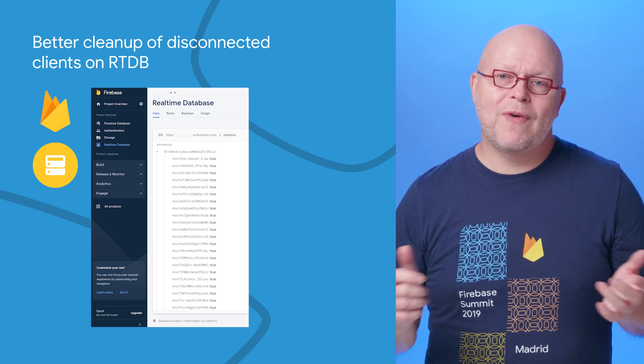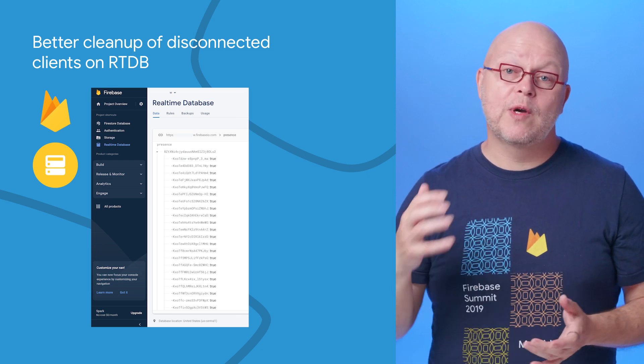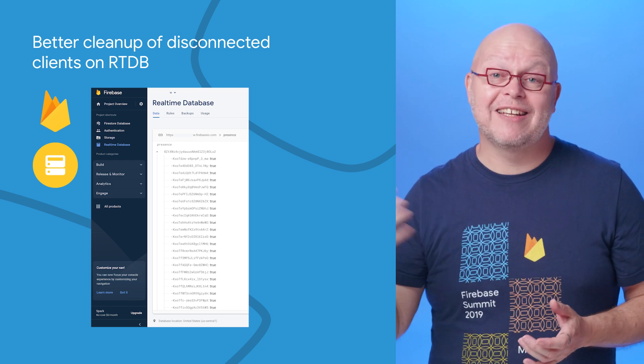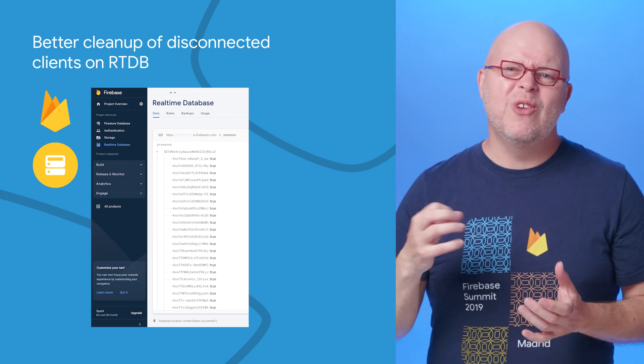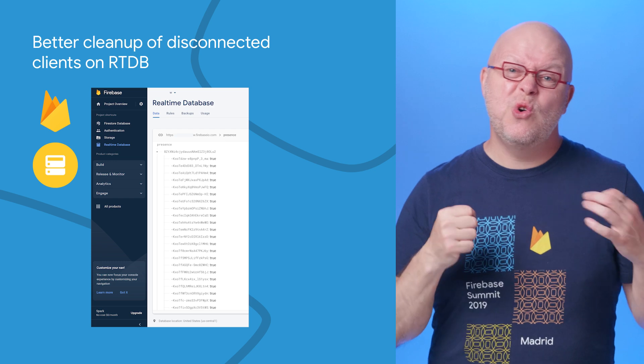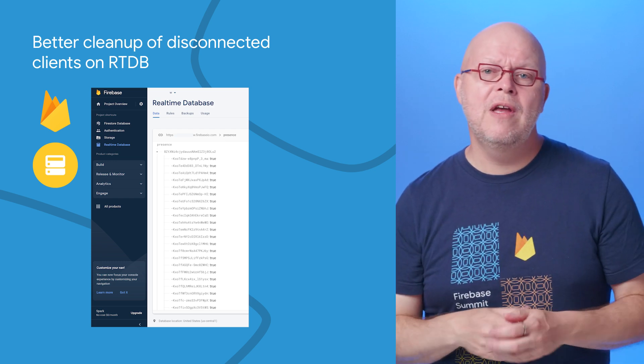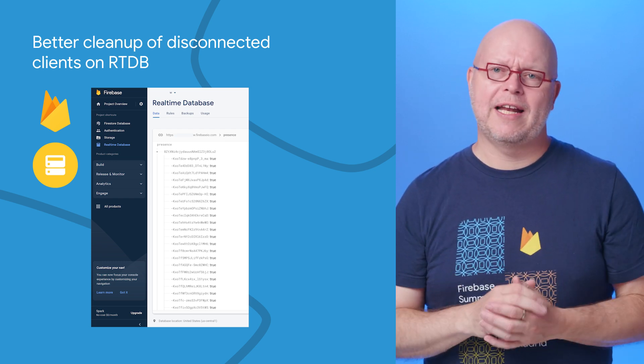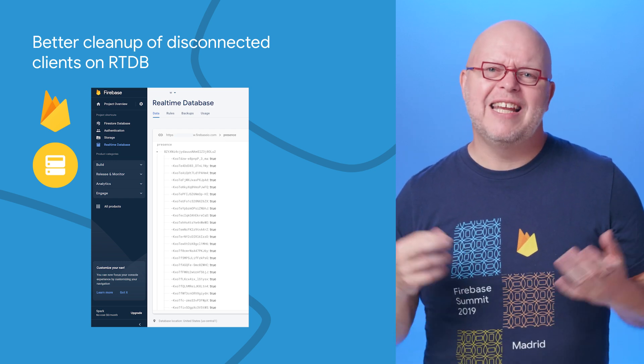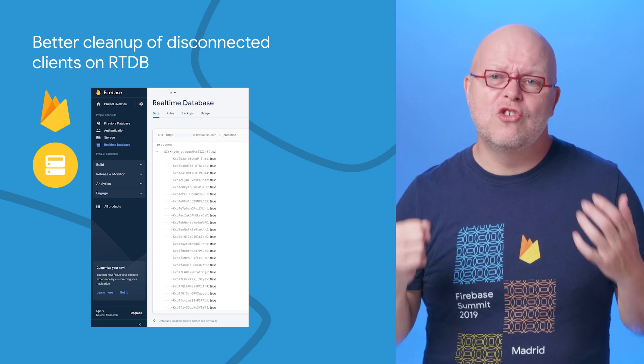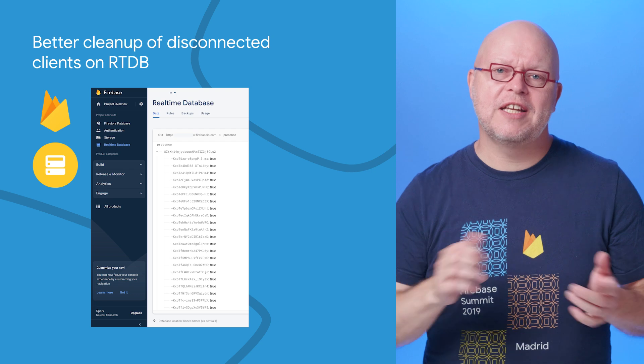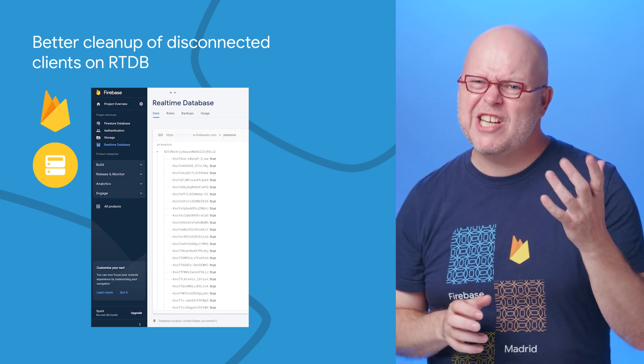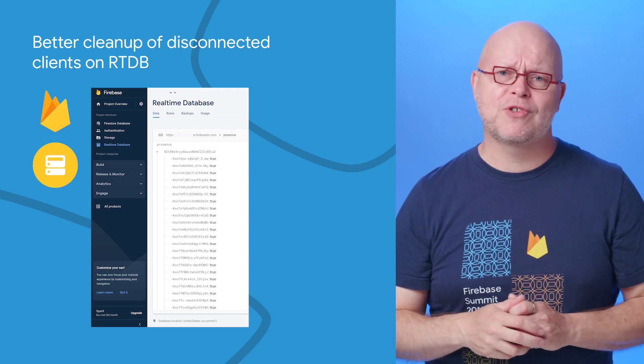But when used with Firebase Authentication to require authenticated cleanups, the on-disconnect handlers could fail on the server when the auth token had expired. This led to so-called zombie connection nodes in the database, especially from inactive browser tabs.